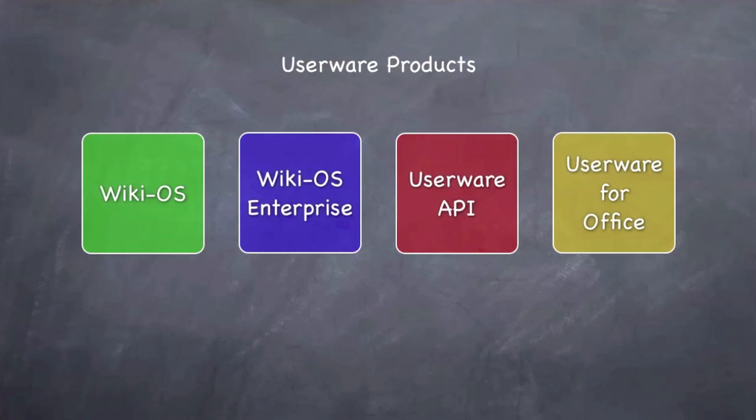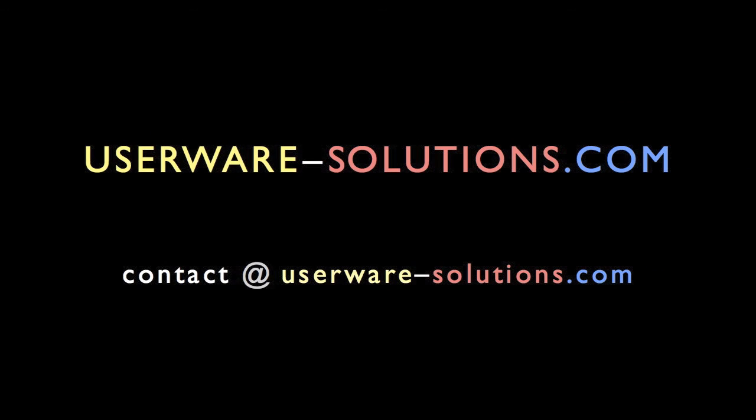Please go to userware-solutions.com for more information. Thank you for watching this video.